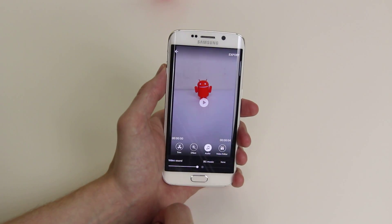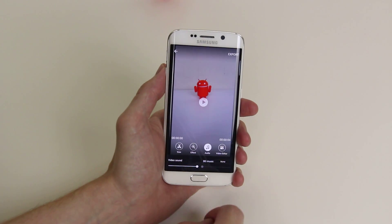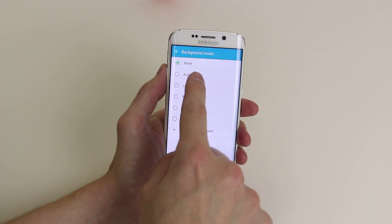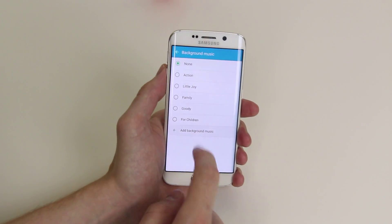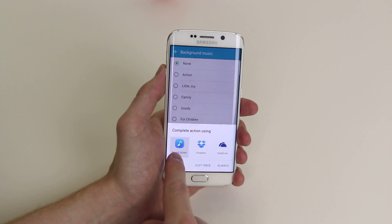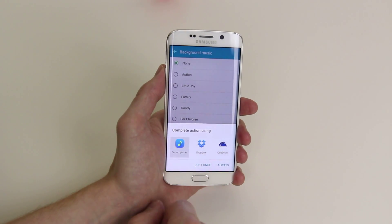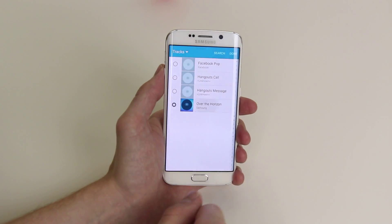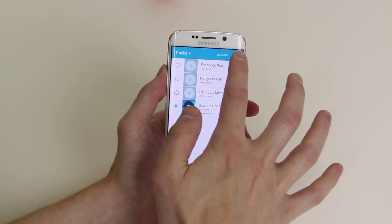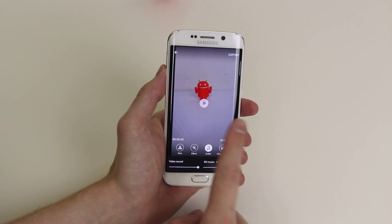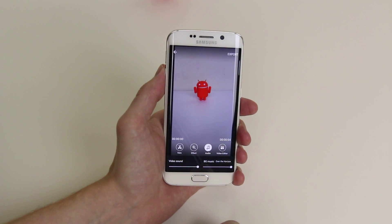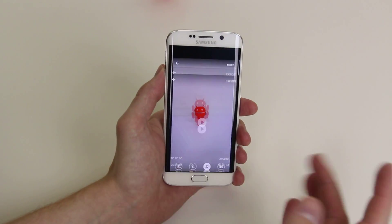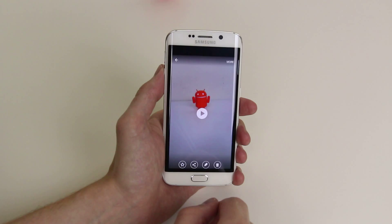We can add some audio as you can see here. If we click on none, we can add some background music that is pre-selected or we can go in and add our own background music from sound picker. This will take us to all the music that is on our device and we can add a little tune. Simply click done and now we have a tune over our video.